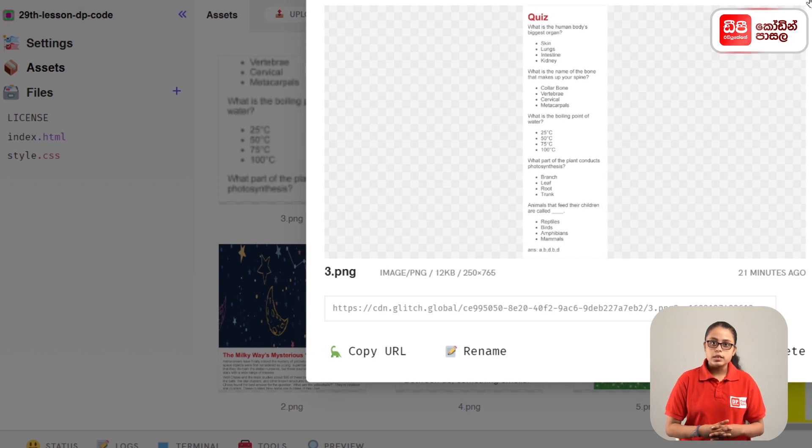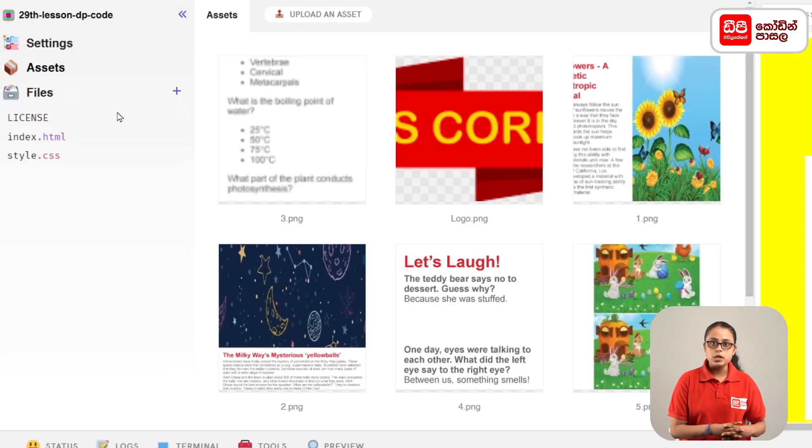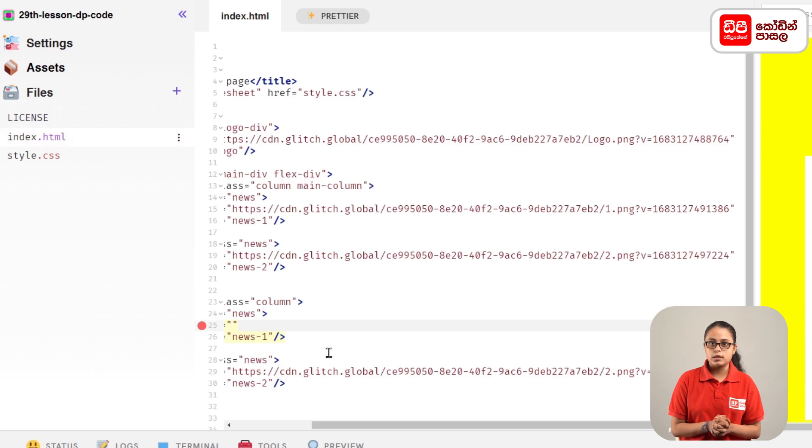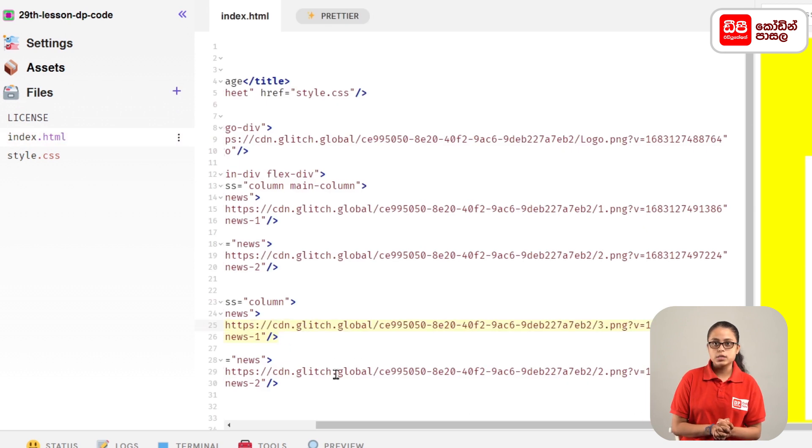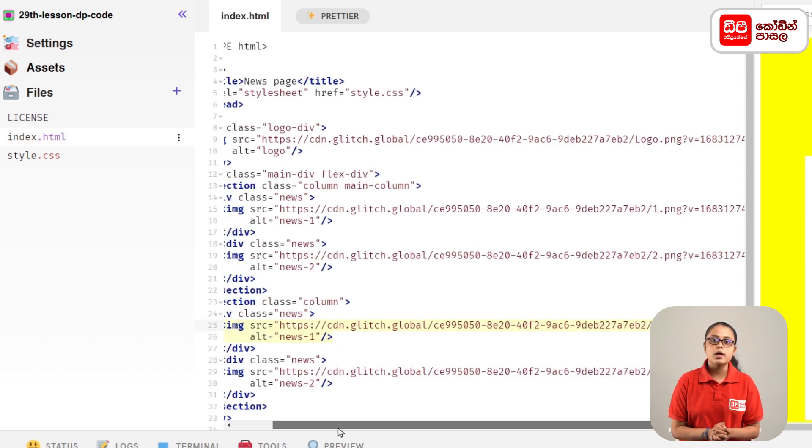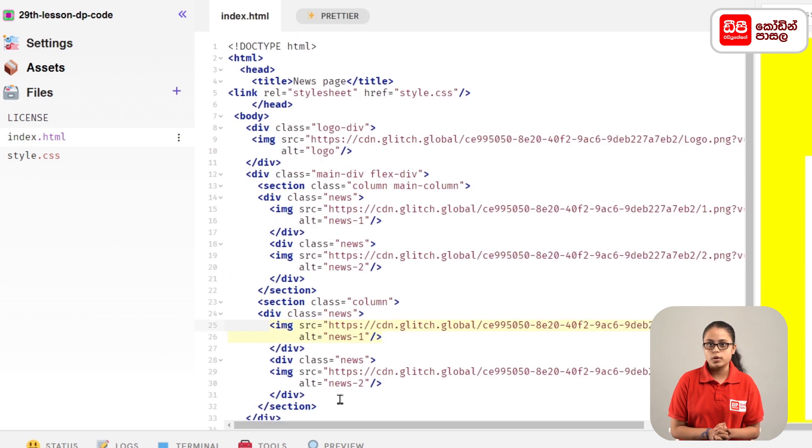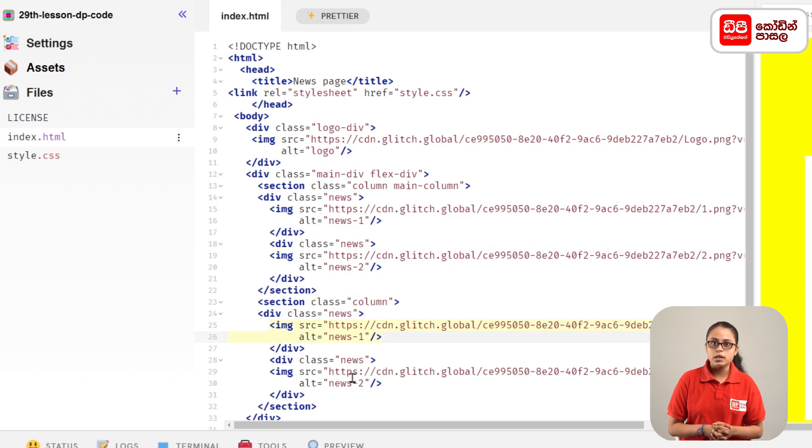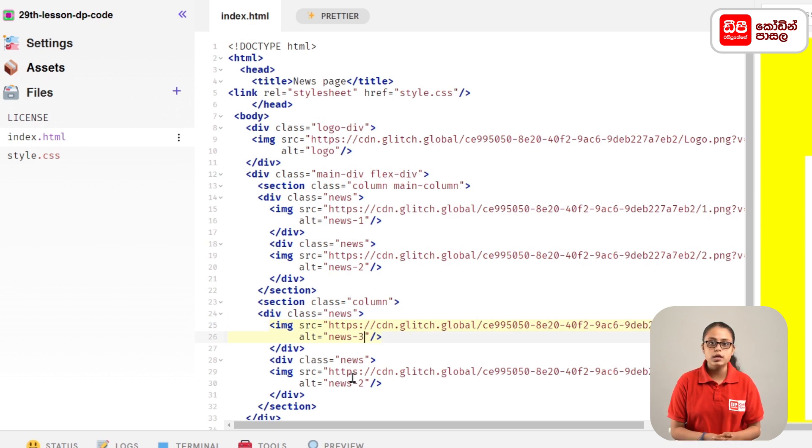Then paste the link. Add the alternative text for the image.